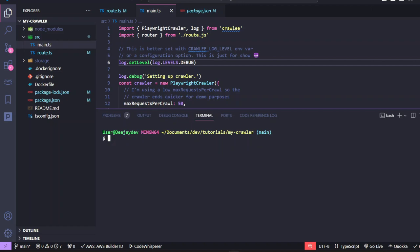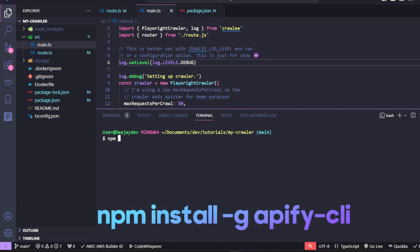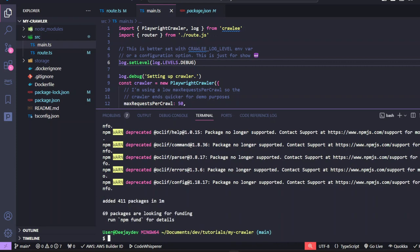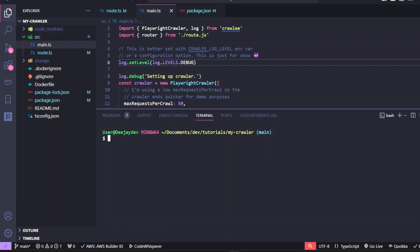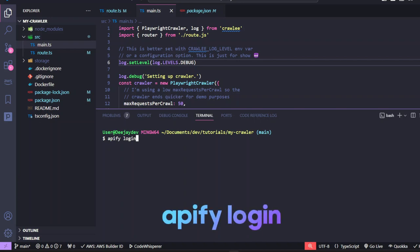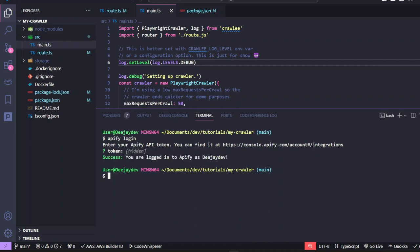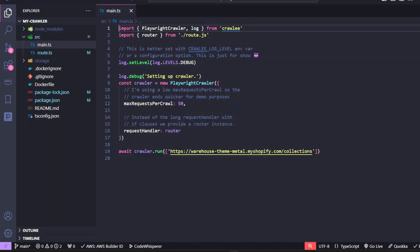And the second package we want is npm install dash g because we're installing it globally, Apify dash CLI. This will install Apify globally. Cool. Now that everything is installed, we can now log into Apify by running Apify login. This is going to ask you for your token. So paste that token we just copied from the console in here and press enter. Nice one. Now you're logged in.